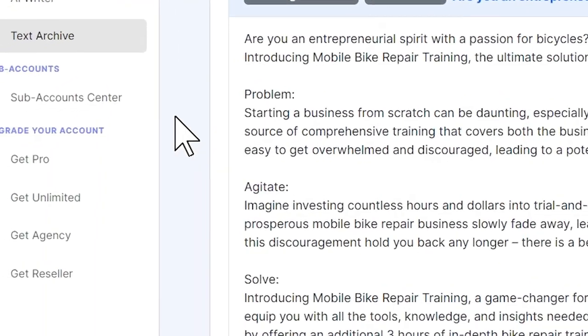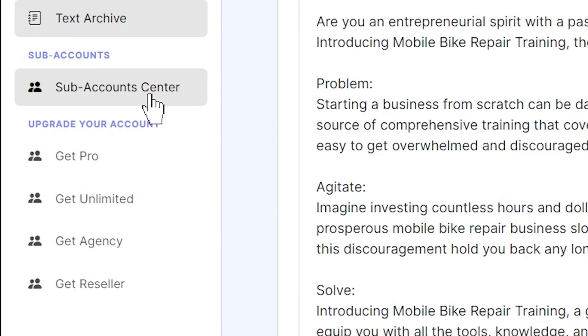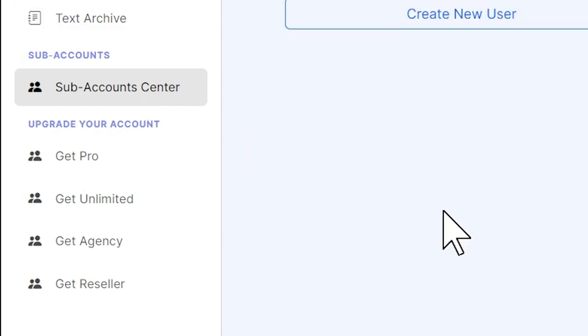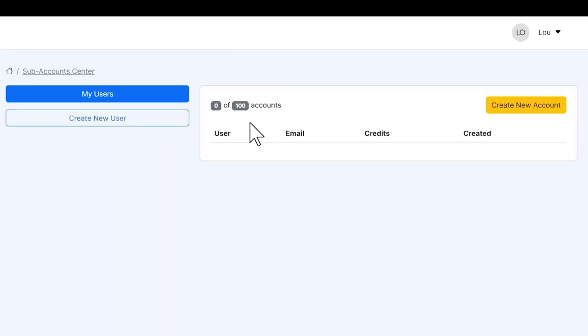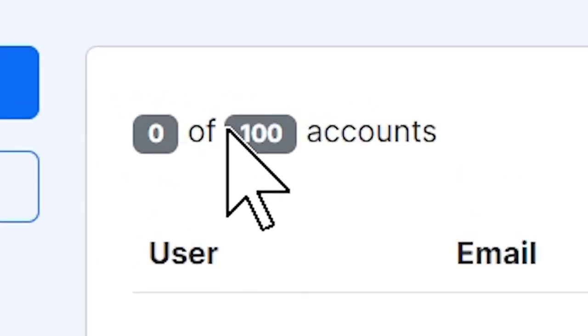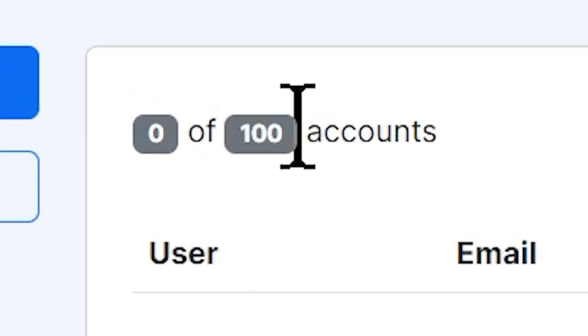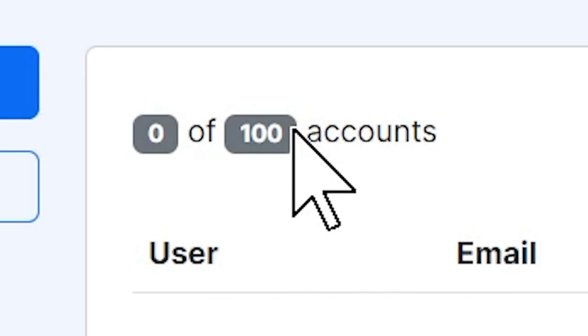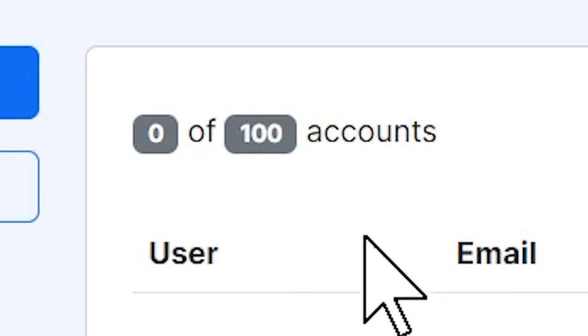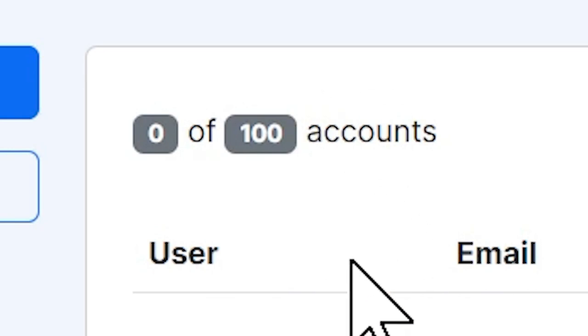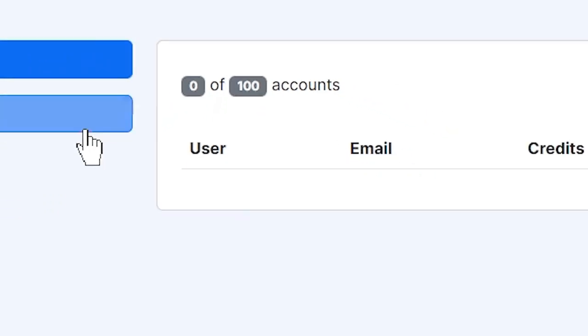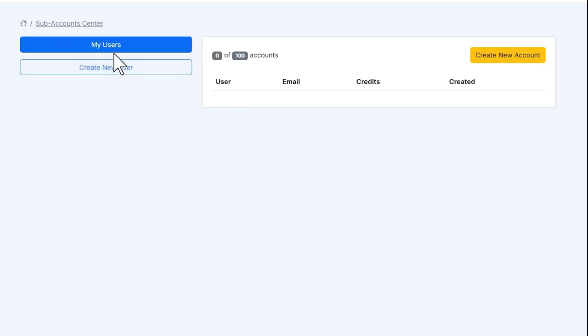What really shines is our sub-account center. You will receive not just a handful, but 100 accounts that you can give away, that you can rent, that you can sell, use as bonuses, anything you like. And what's great is once you have given away this account, they will get 100 credits to use.